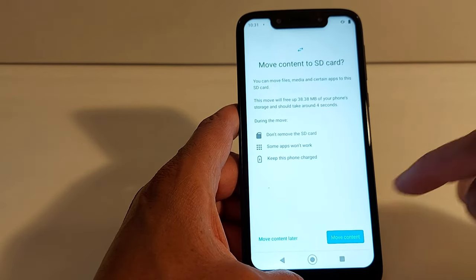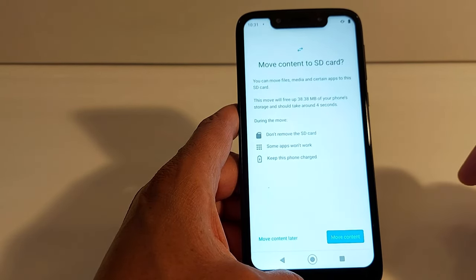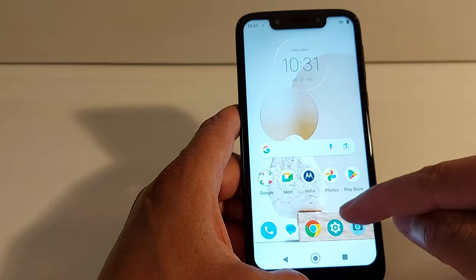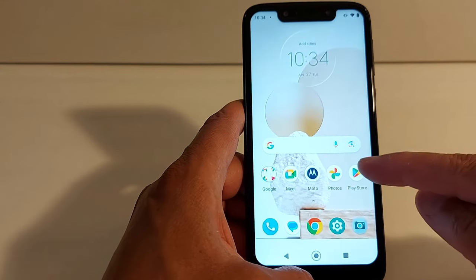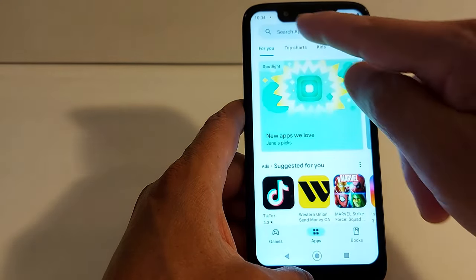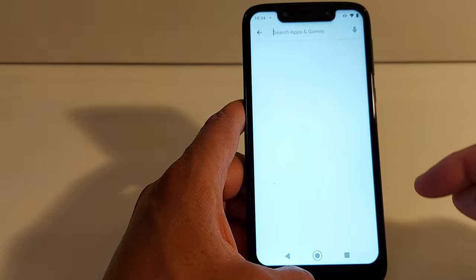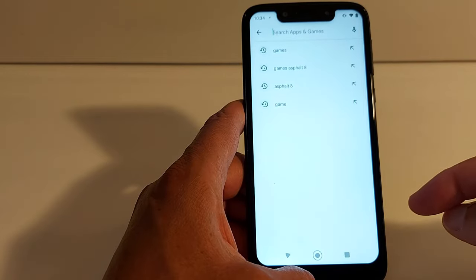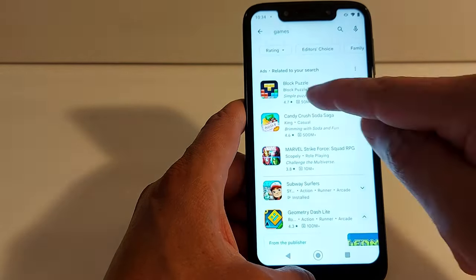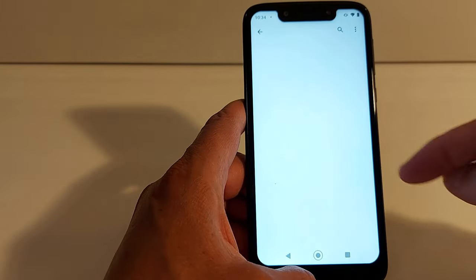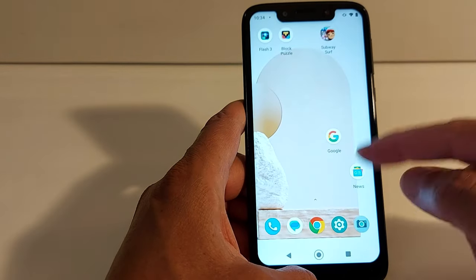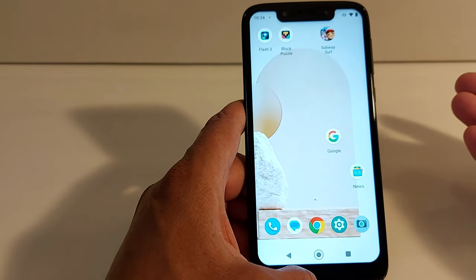Once done, you can choose to Move Content now or Move Content Later if you don't have time. I'm going to do that right now — tap Move Content. So it's all done.